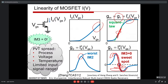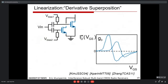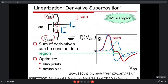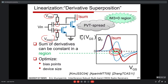A trick called derivative superposition biases two transistors at different operating points so the sum of their transconductance derivatives is roughly constant over a sweet region rather than a sweet spot. This is widely used to make very linear open-loop circuits, though PVT spread remains a risk. An even nicer technique uses complementary NMOS and PMOS devices — an inverter — which can also address the second-order derivative g2, giving a sweet spot simultaneously. The inverter is a very popular and effective technique.